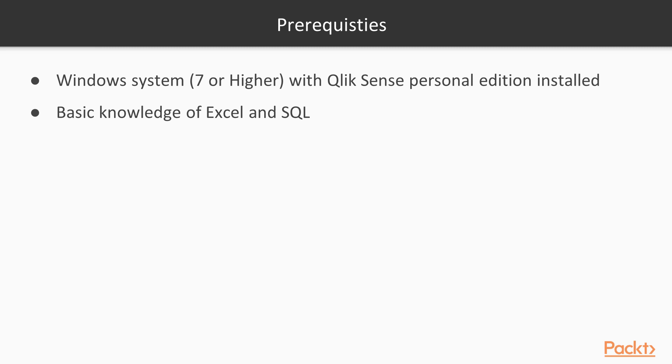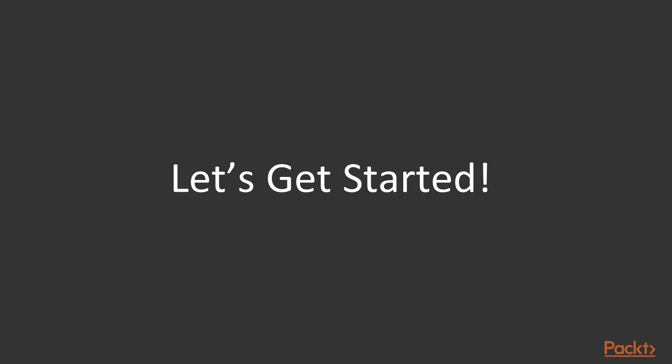With that, you will have all the sufficient prerequisites that are required to start the learning of Qlik Sense dashboard development. I hope you will enjoy this course and I will see you in the course.